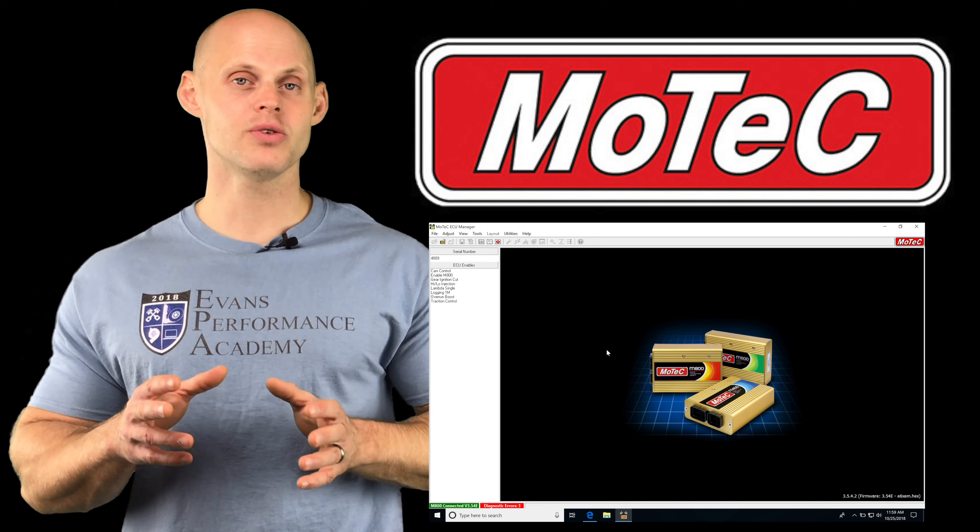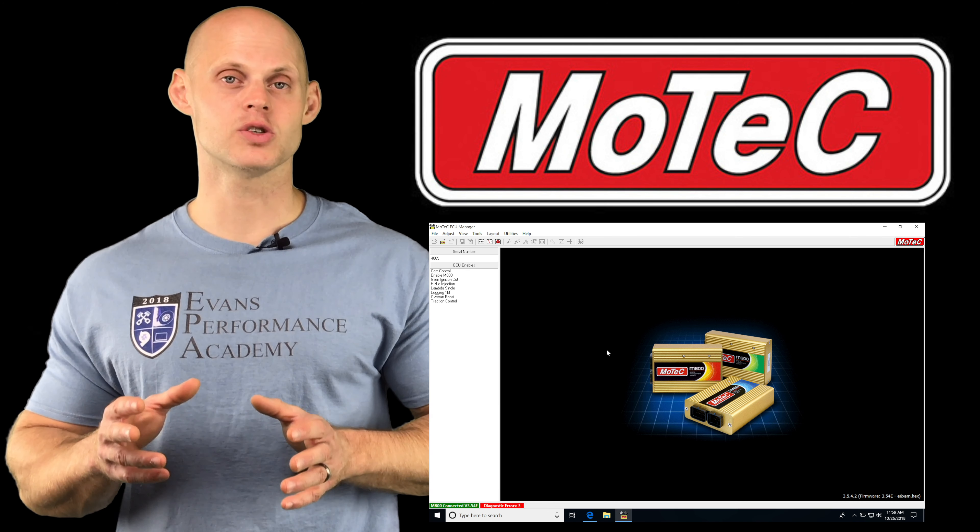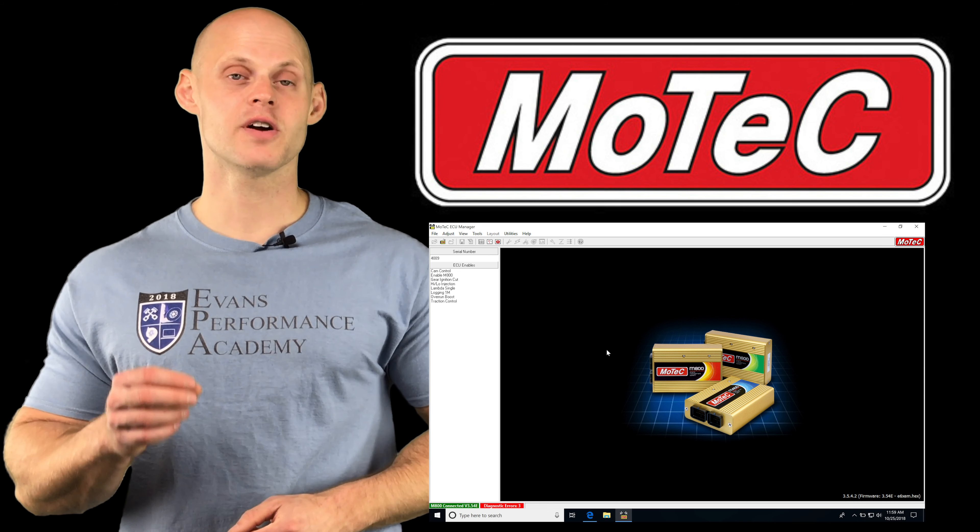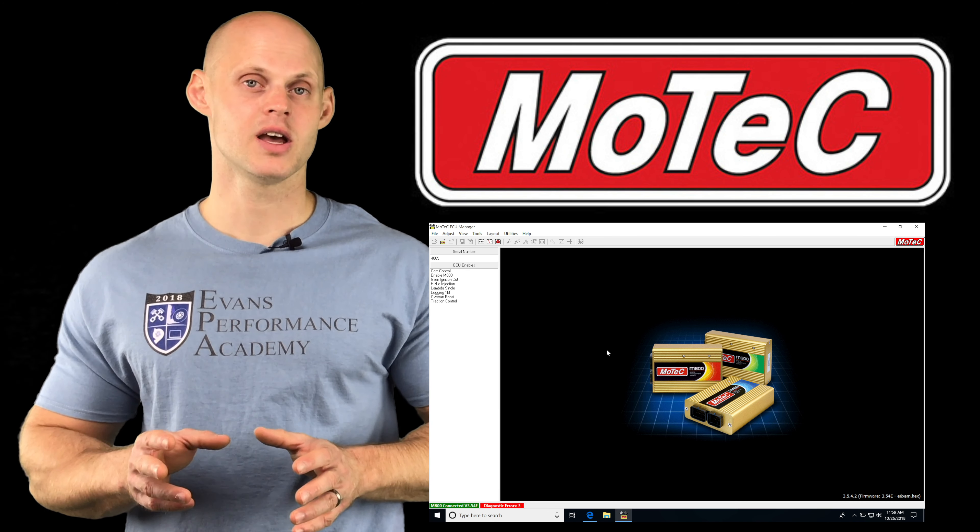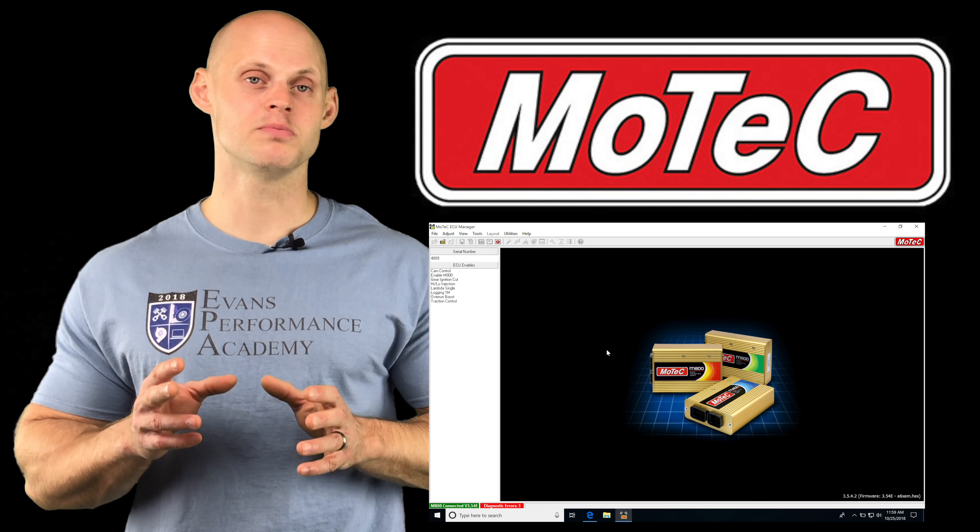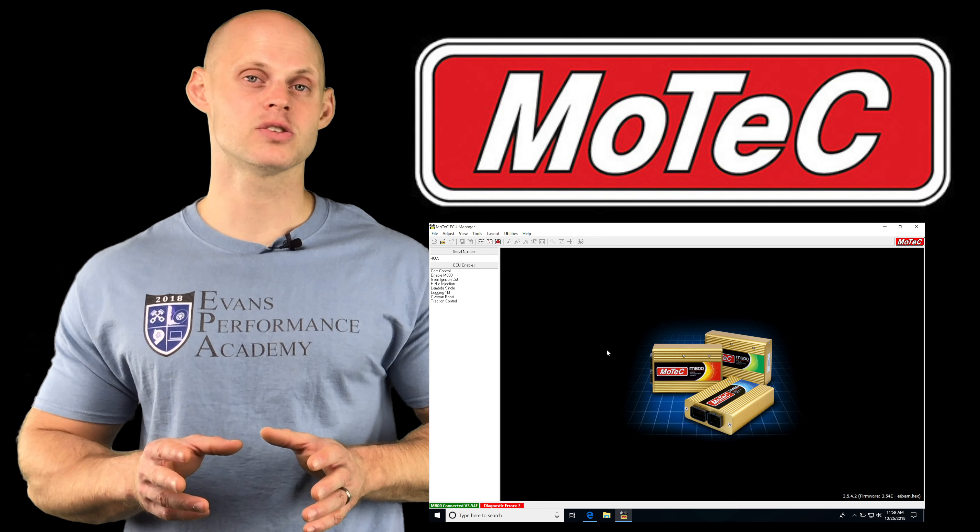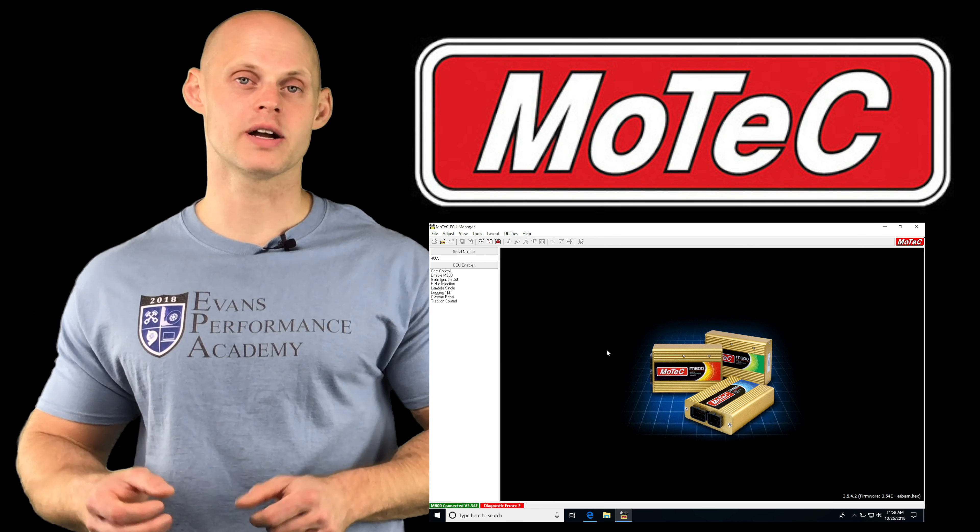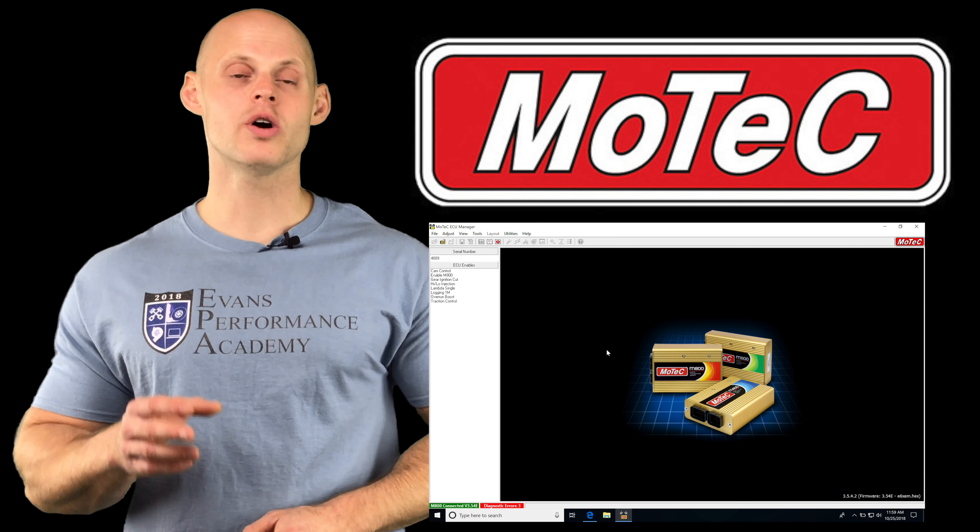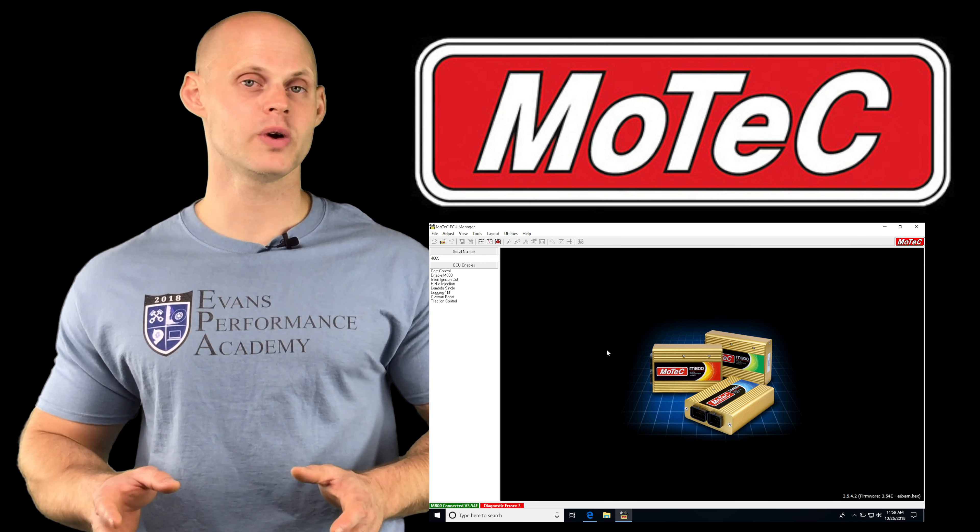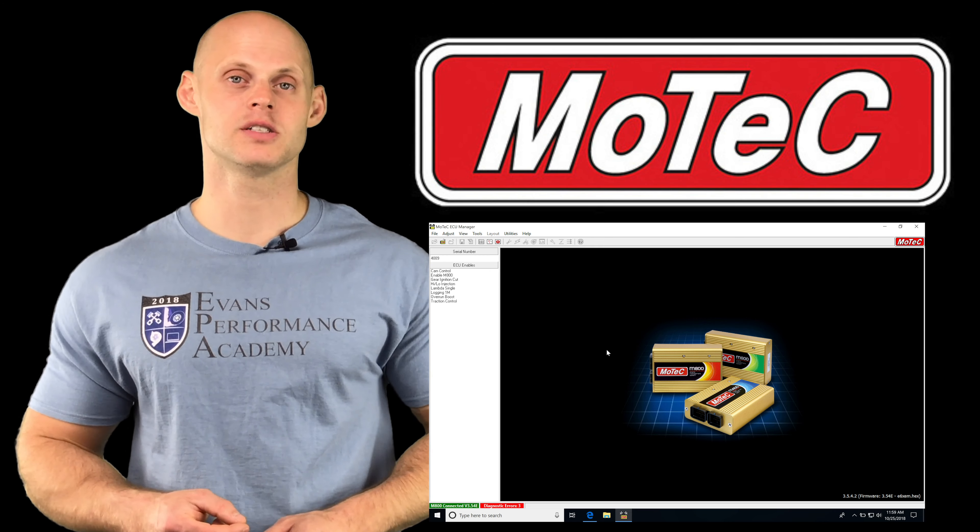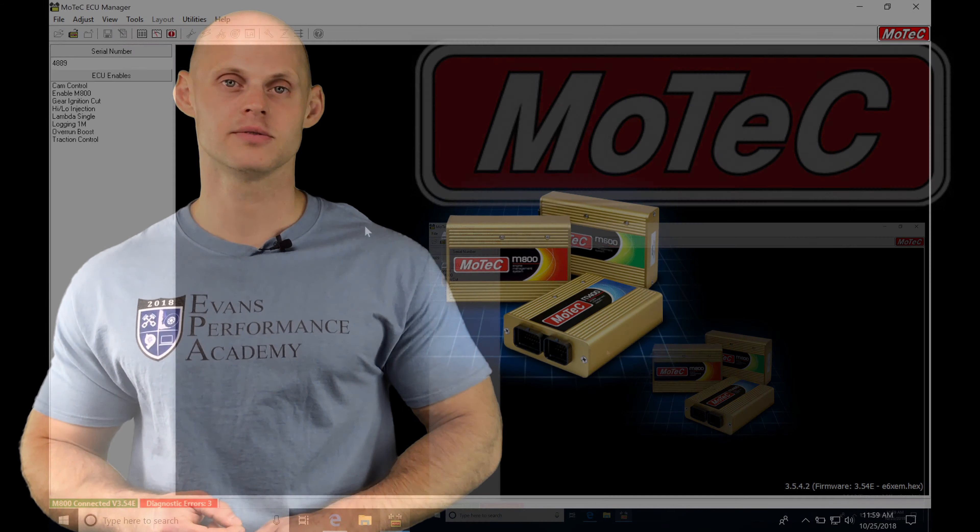So we're going to be looking at how the staged injection feature works. It's very simple, but you have to understand how to program the most basic things so that it works correctly. So I'm going to be walking you through all that in this video. So without further wait, let's jump in and check it out.